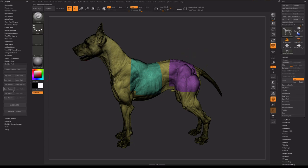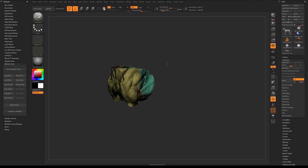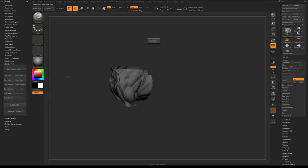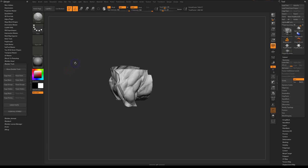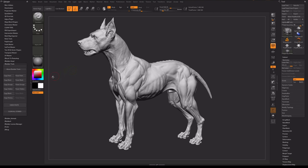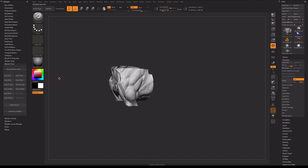The button Copy Hidden will store the hidden parts of the model. For example, I will hide some parts of the model. After that I click on Copy Hidden button and the hidden parts will be stored. Now I will unhide all parts of the model. Now I want to see again my stored hidden parts — I click on the button Paste Hidden, and it hides the stored parts.